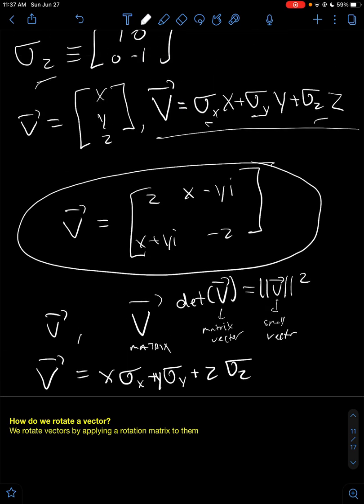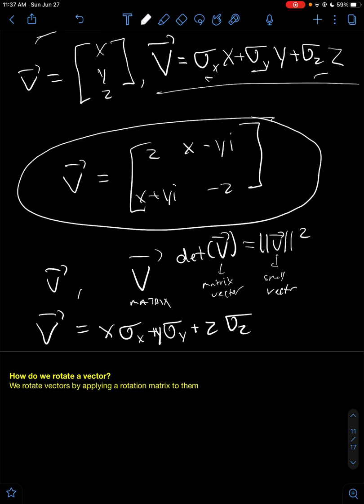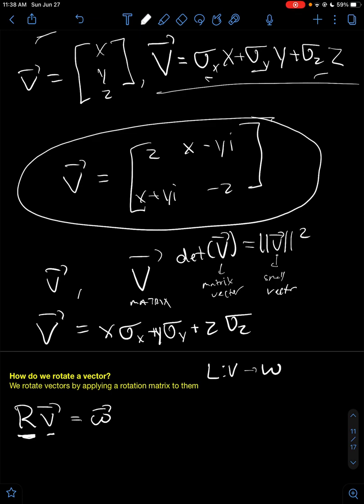So how do we rotate a vector? We rotate vectors by applying a rotation matrix to them. Let's say we want to rotate some vector v. We apply a rotation matrix to the vector, and that outputs some new vector w, where w is just v rotated by some particular amount. Now, usually in linear algebra, we have linear maps that take vectors and output new vectors. Most of the time, these linear maps scale the vector and rotate them by some amount. If the linear map purely scales the vector, then we call that vector an eigenvector. But for our purposes, we're only dealing with matrices that rotate the vector by some amount and do not scale it by any factor.